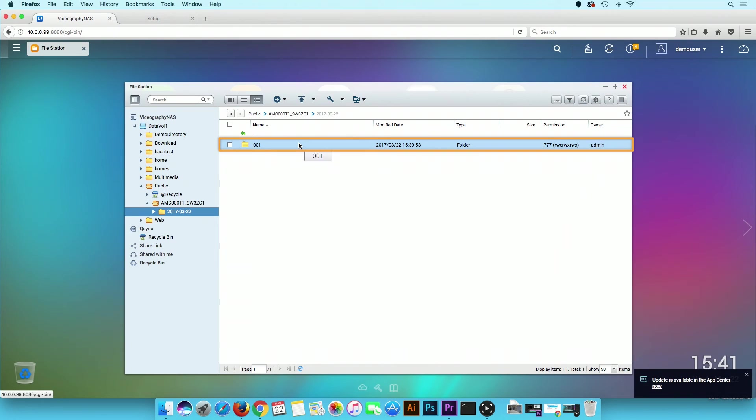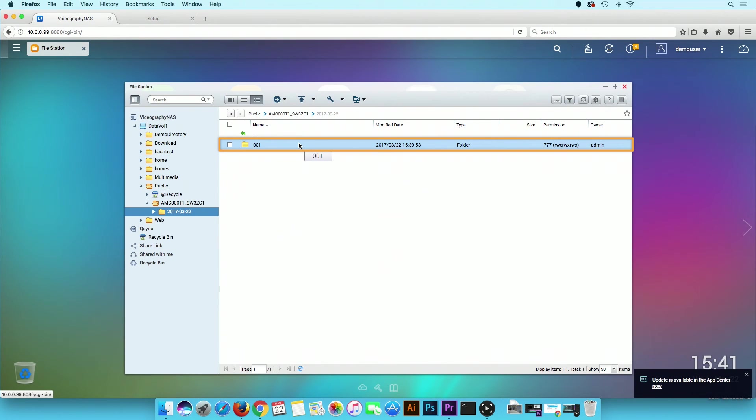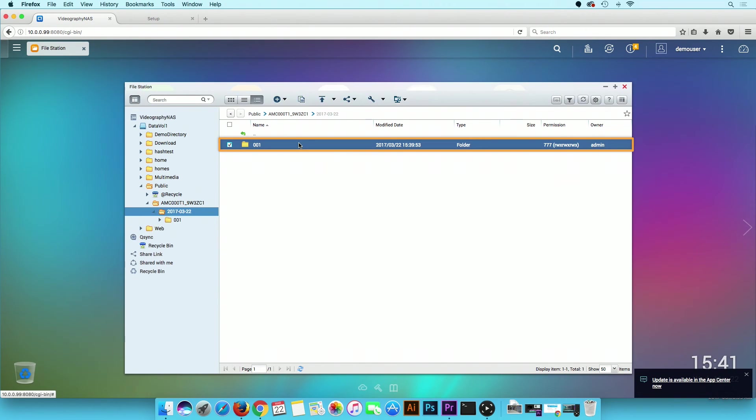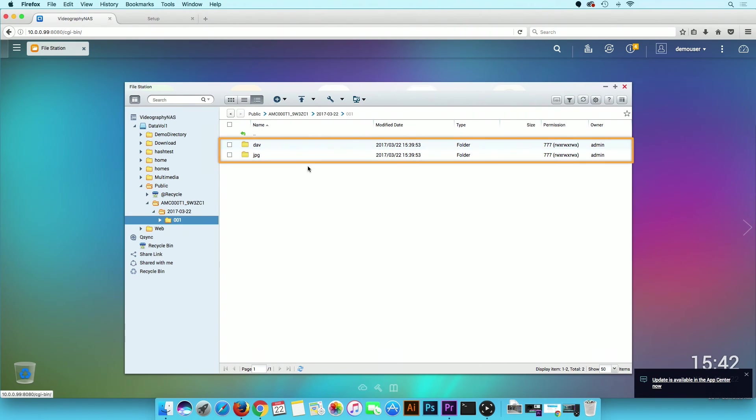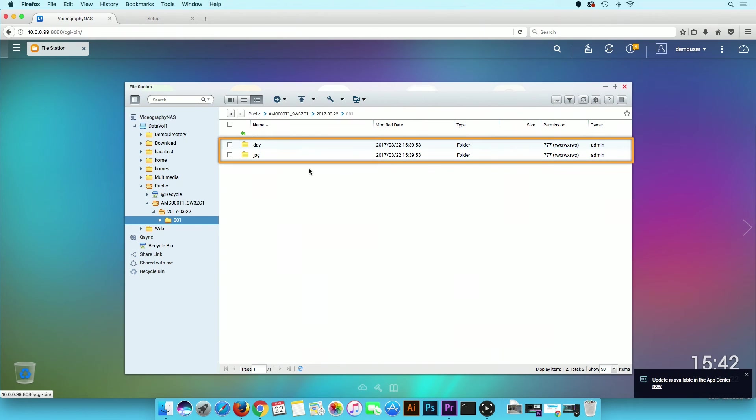The next directory will be labeled 001. If there are too many recordings in one day, it will create a second folder or more. Click on the 001 folder. Now you will see a DAV folder and a JPEG folder. Inside each are subdirectories that represent the hour and minute of the day to easily find the exact time you are looking for.